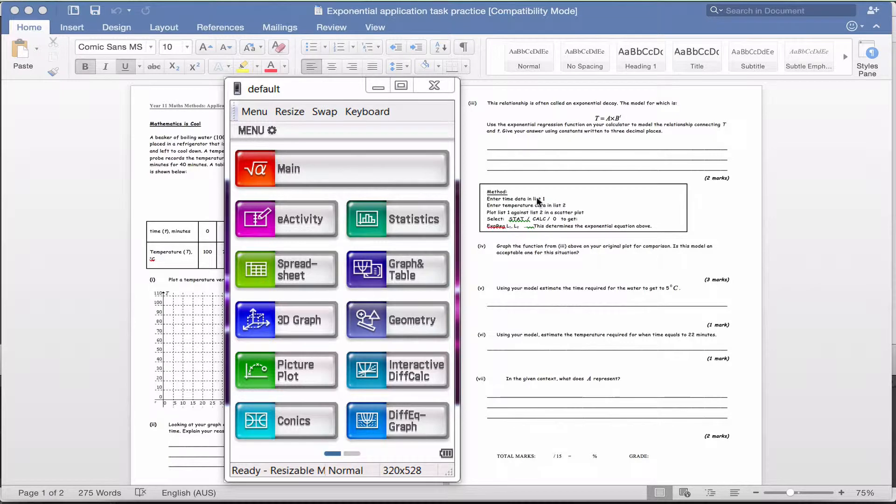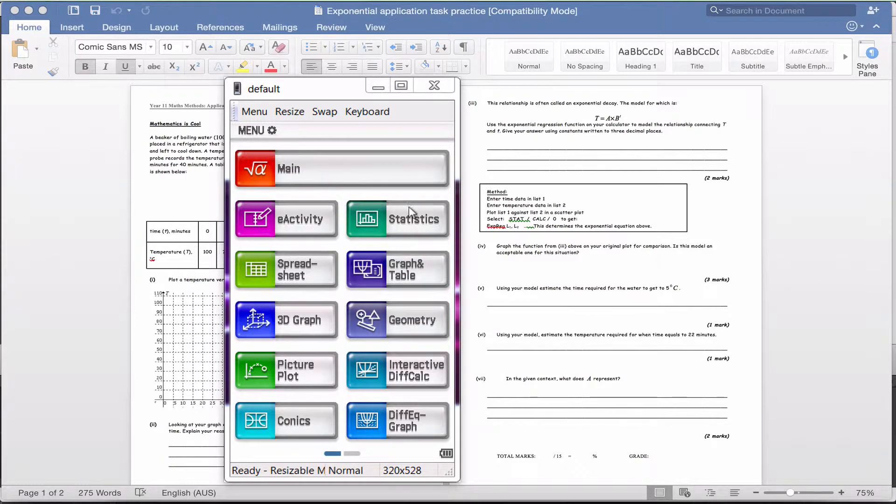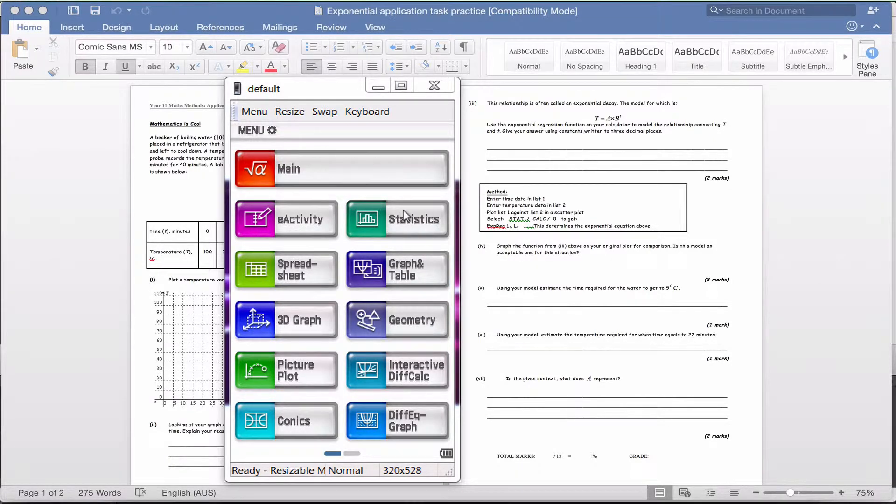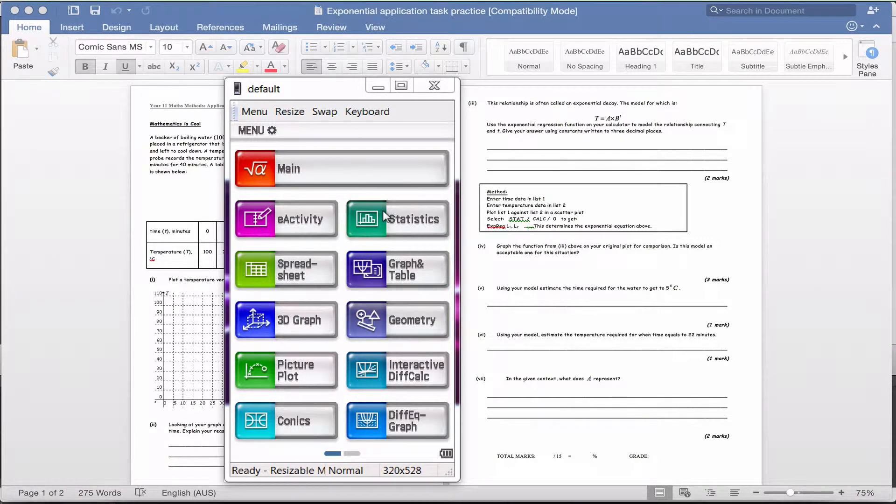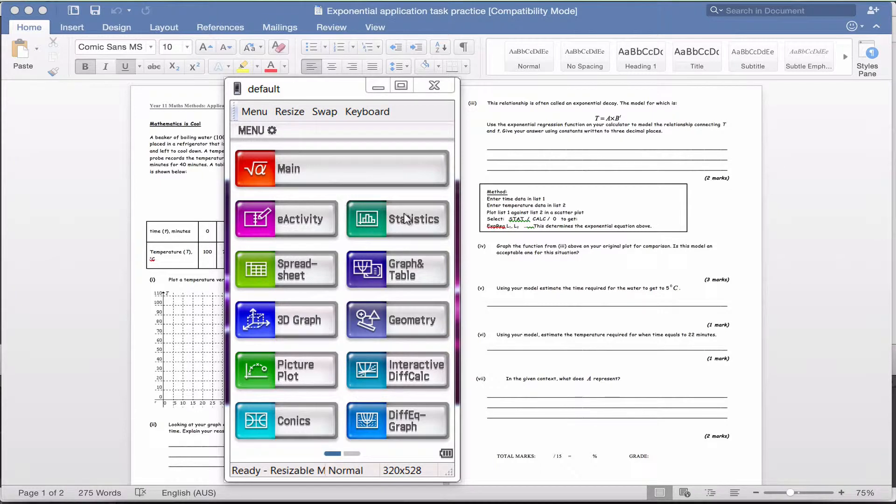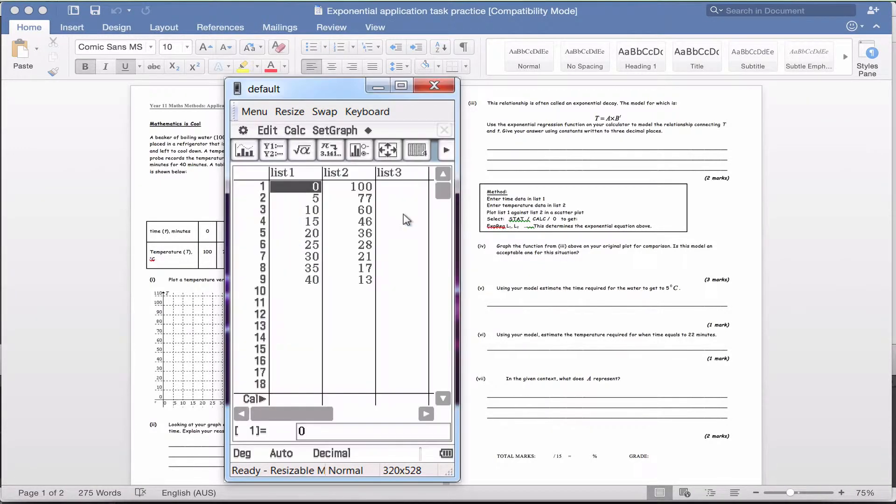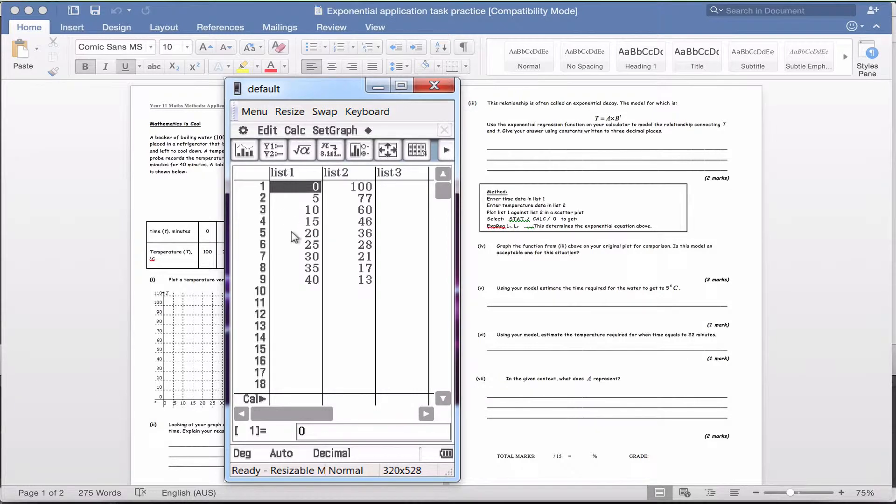I'm going to try and loosely follow this to help your understanding. Where we need to head is the statistics menu, this green statistics menu. When we get there it looks a lot like a spreadsheet, but it's not this one we're looking for. Click on statistics and you'll end up with list one and list two.